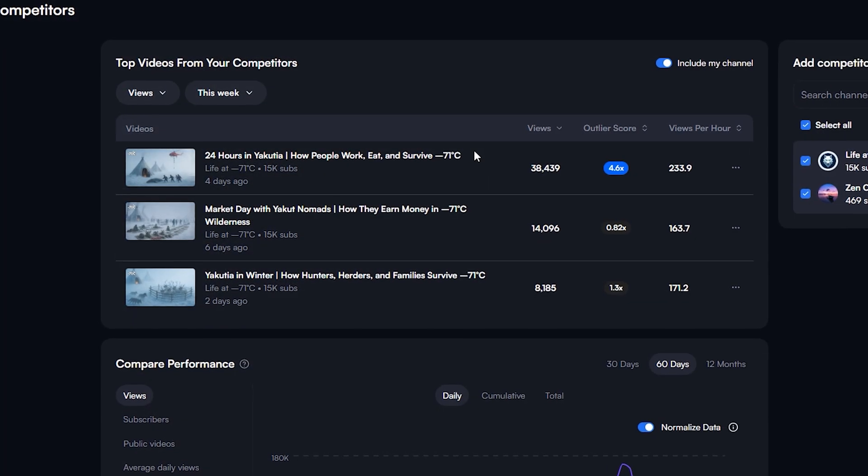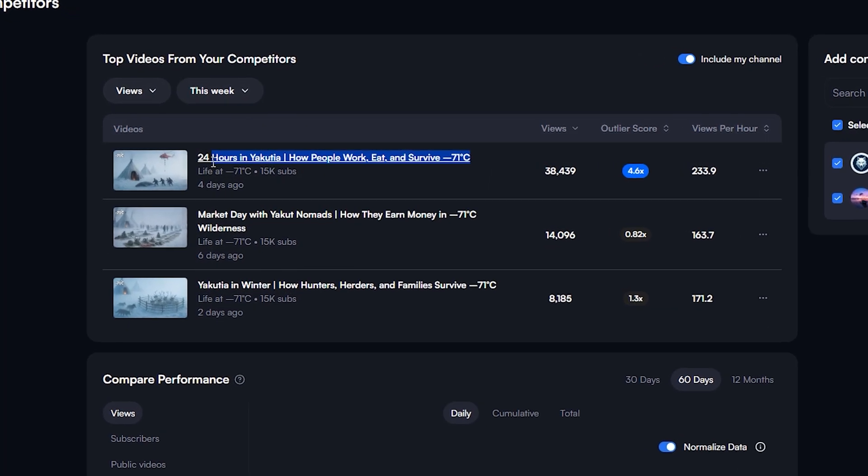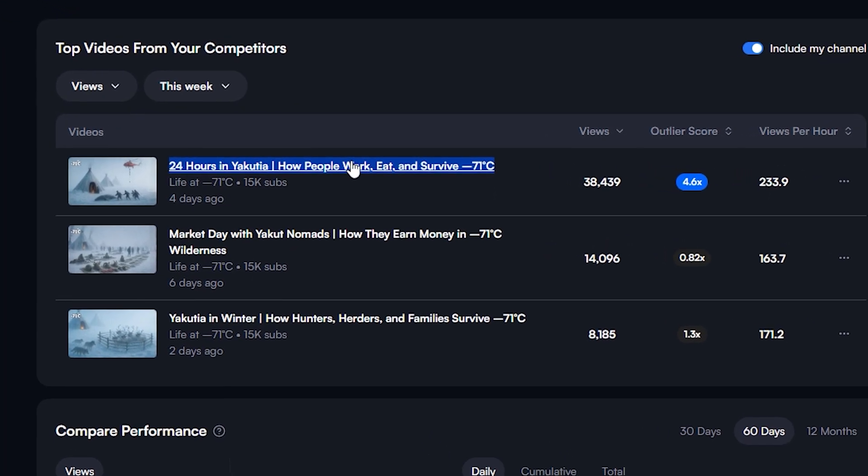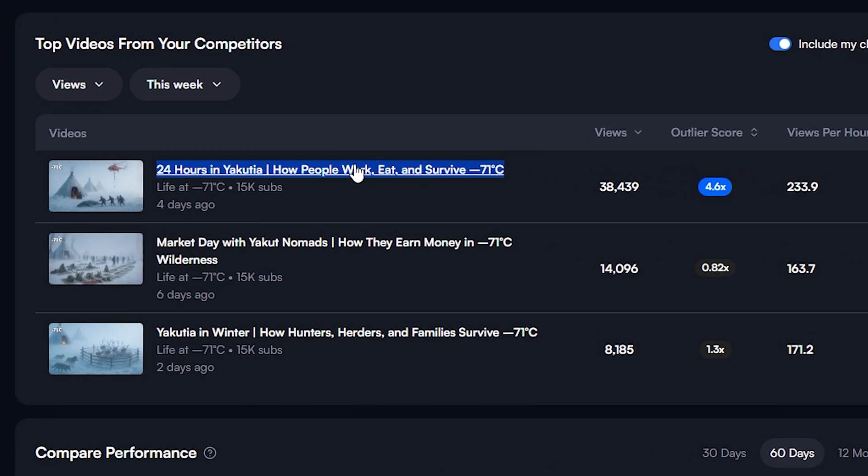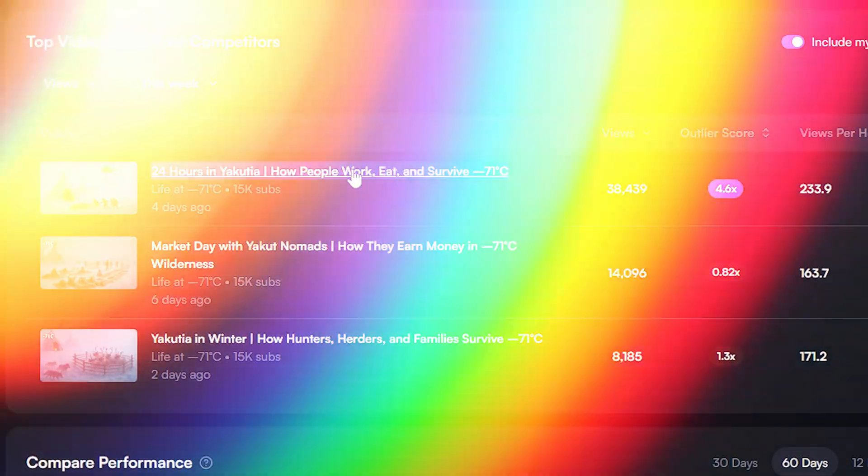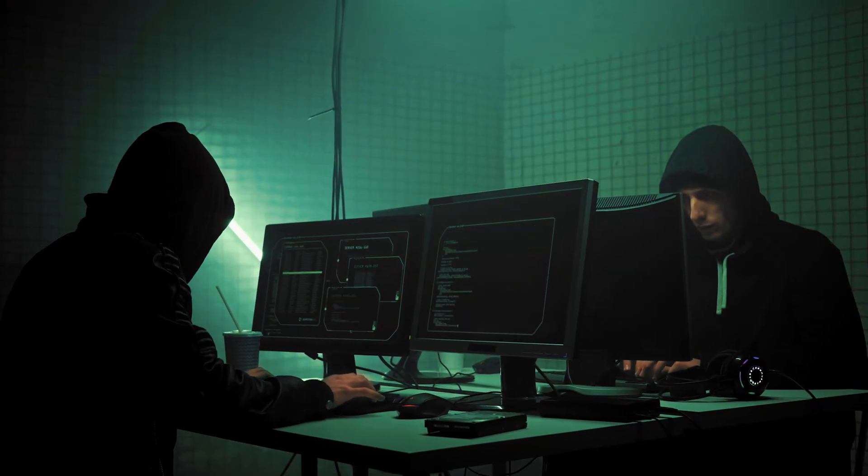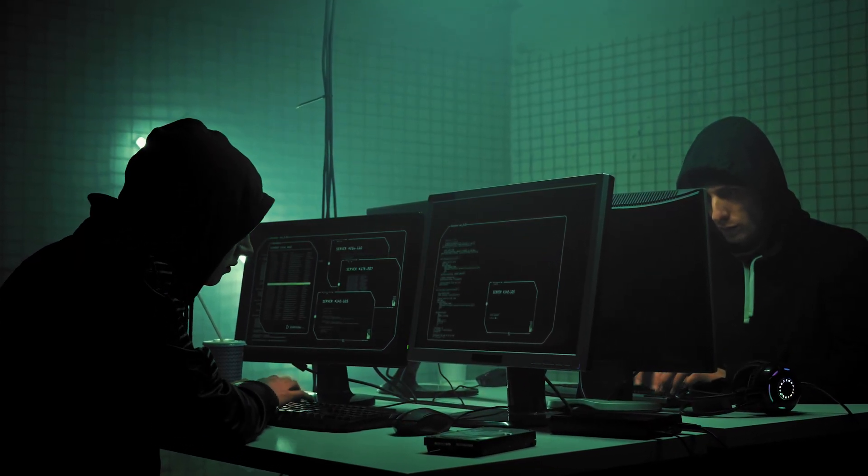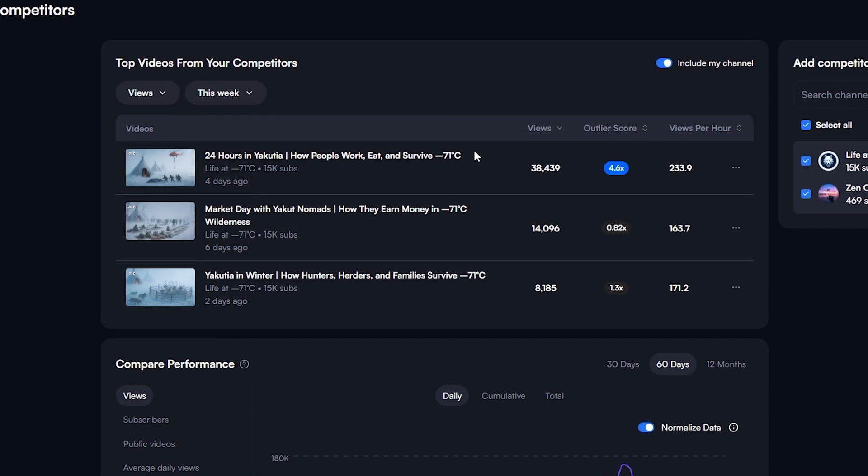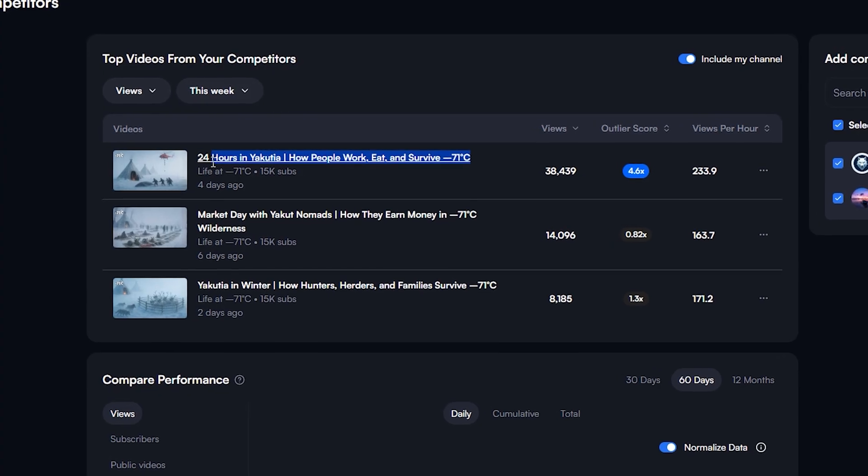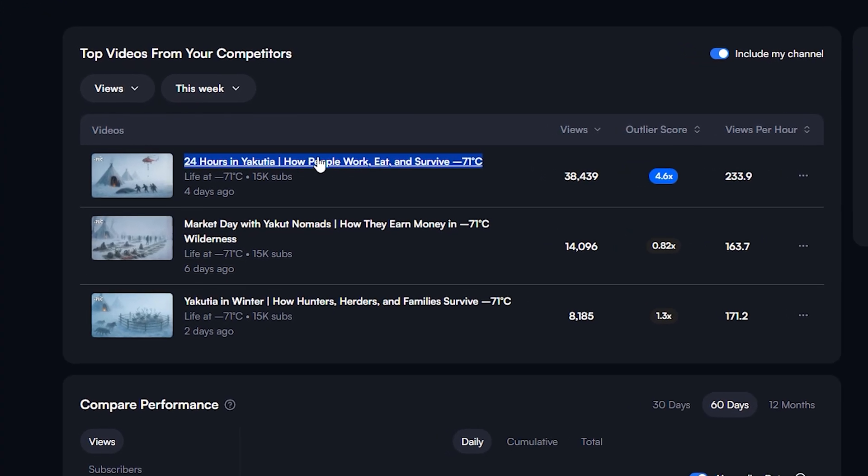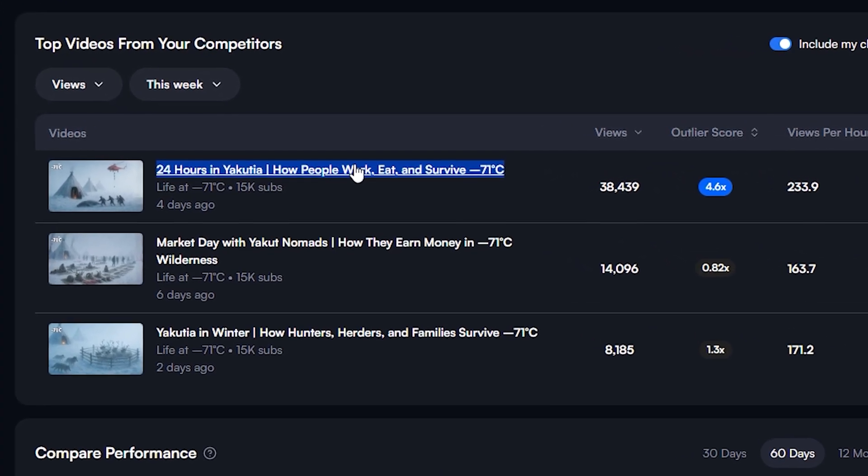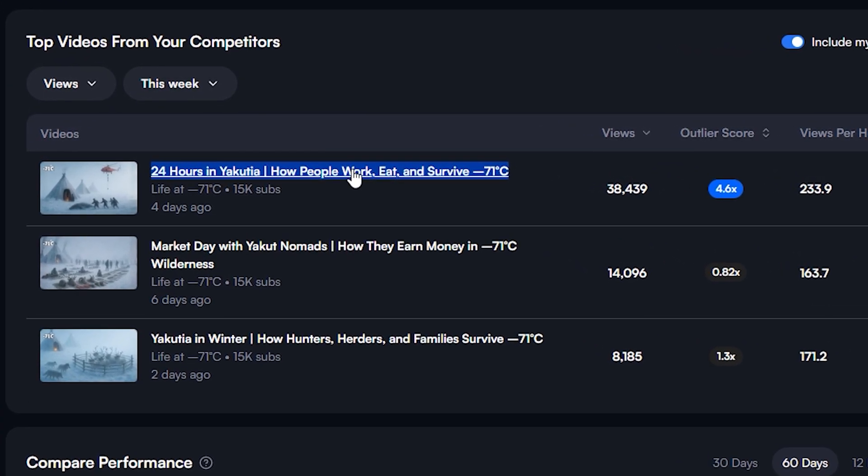I can see clear patterns here. Videos about Arctic survival and how people lived in these conditions. This is much faster and more accurate than scrolling through YouTube manually. Based on this data, I'll choose a high-performing topic that hasn't been completely saturated yet.